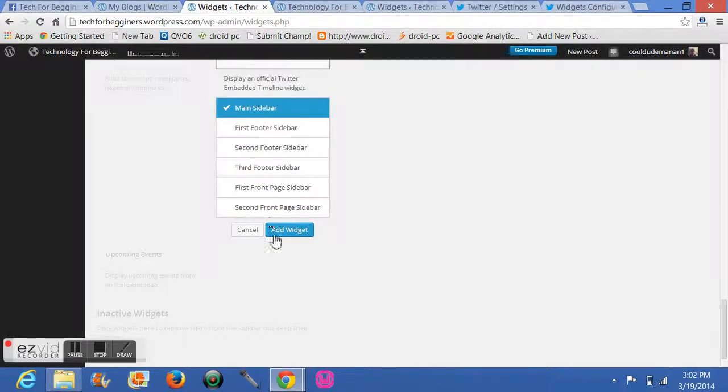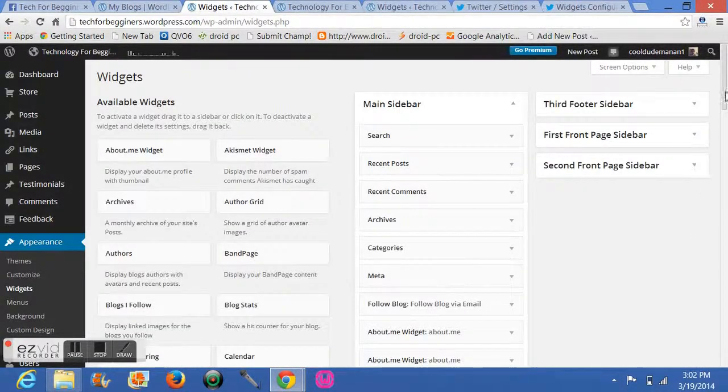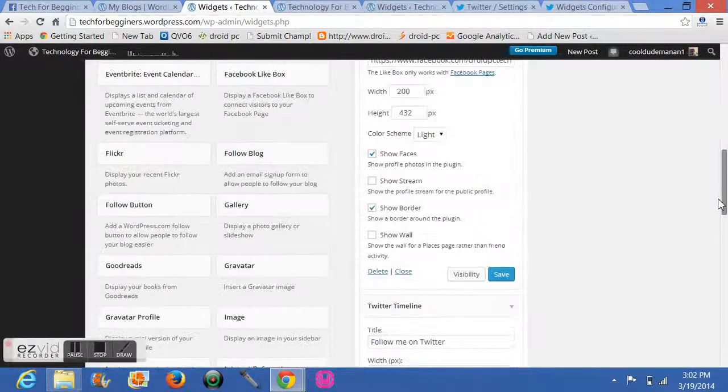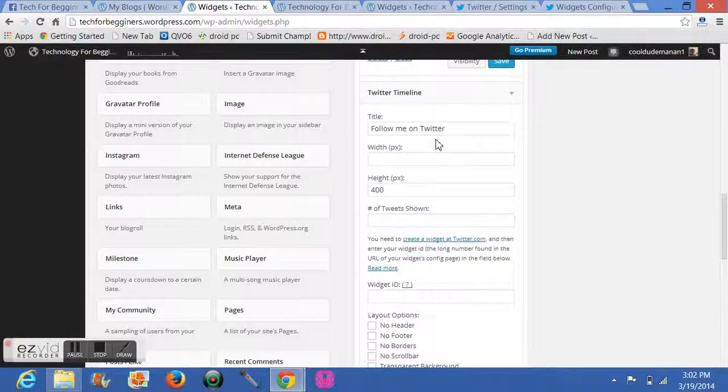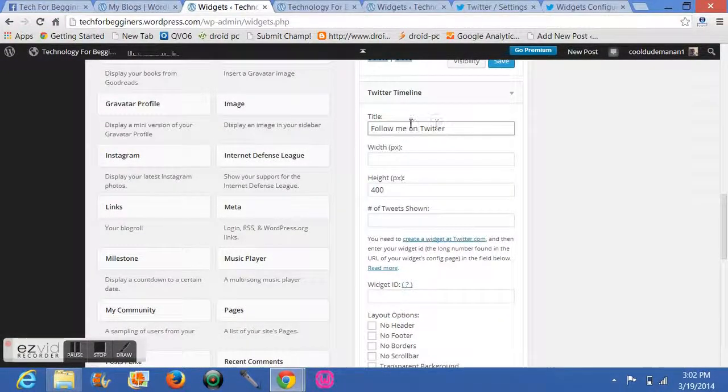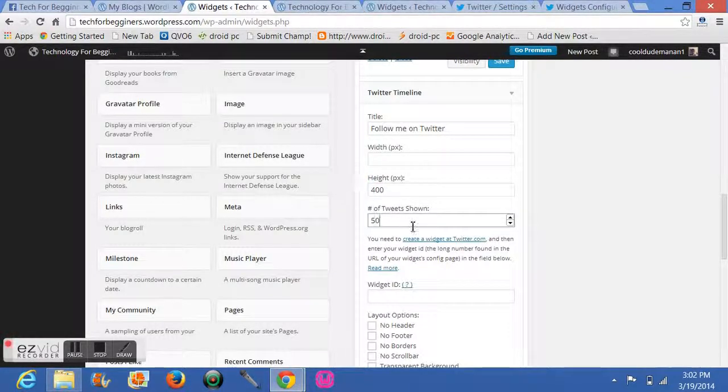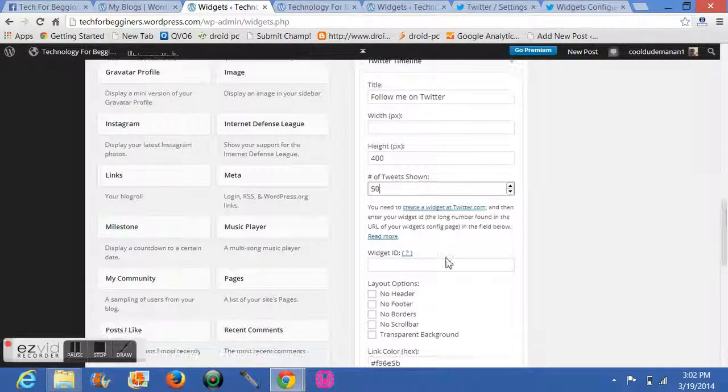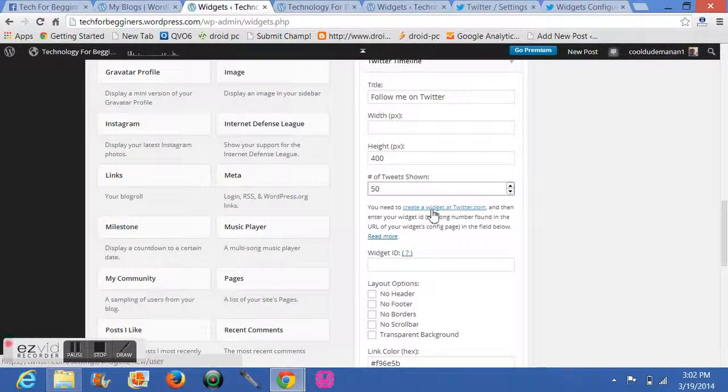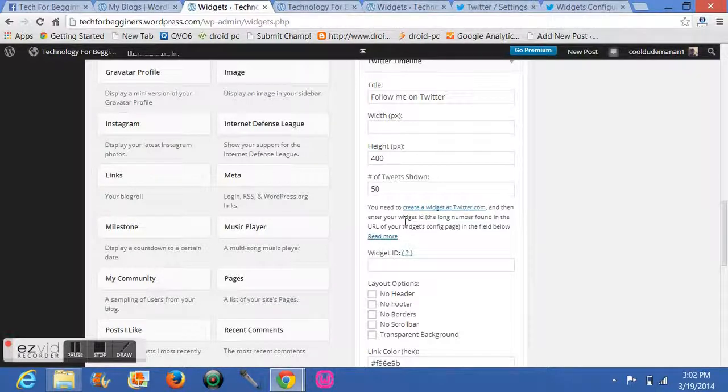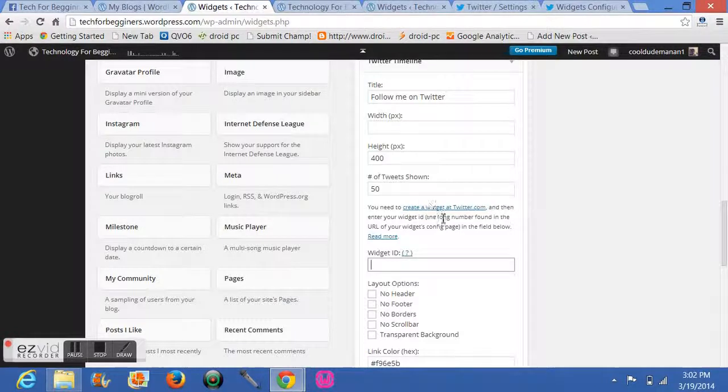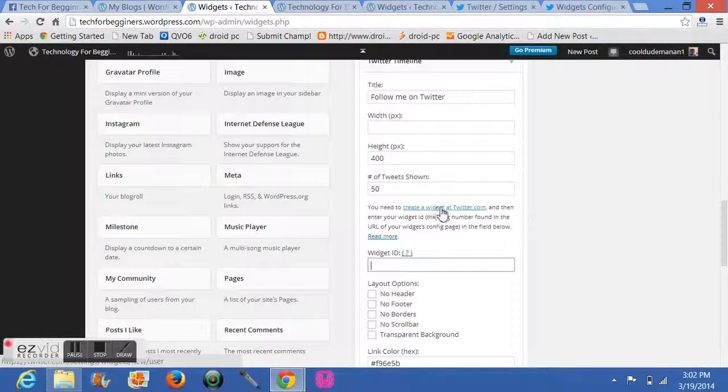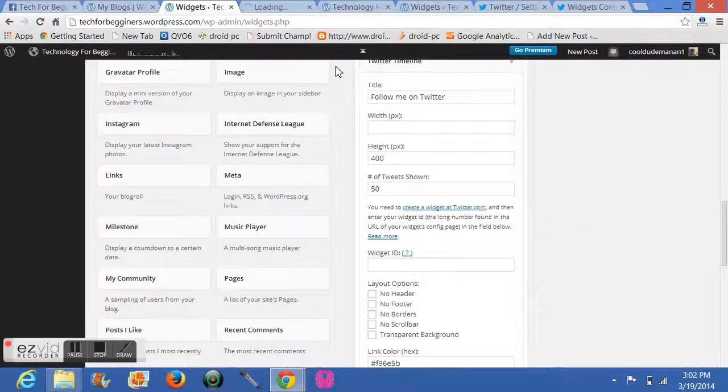Now you decide your location where you want to place it. I will place it in the main sidebar and click on Add. Now it will ask you. You can write Follow Me or Follow Us, your width, your height, your tweets. For this, there is another method. You have to get your widget ID. For that, just go to create a widget at twitter.com and click it.